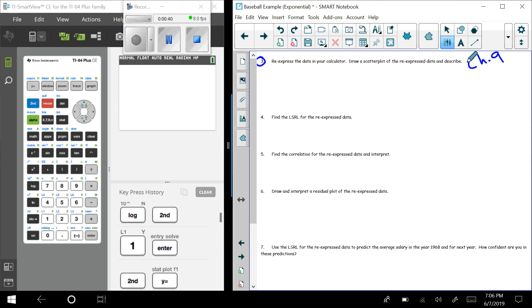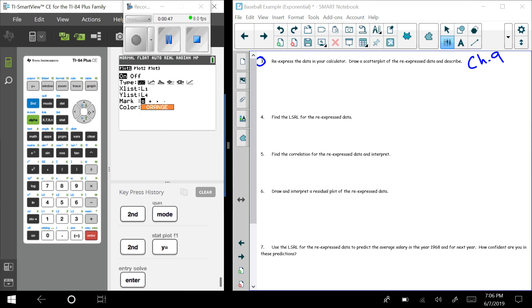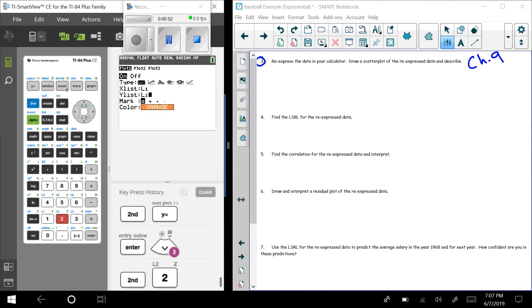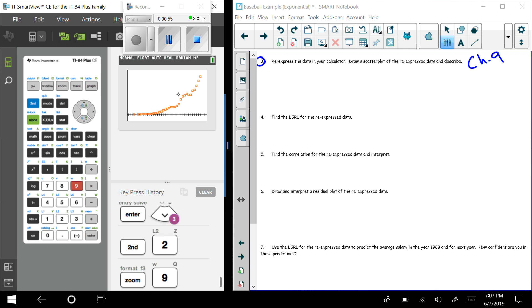We were getting non-linear data. We did this stat plot and we had our data points in here and we saw this curve. We saw this curve here.